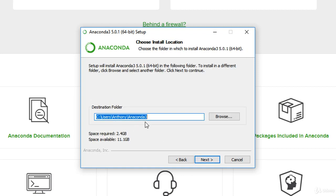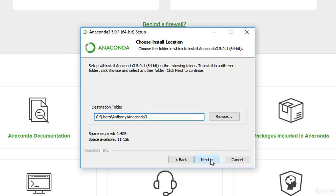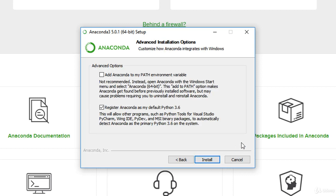You can select where you like to install it to. I'm going to just leave it at my users, Anthony, and the actual folder is called Anaconda 3.